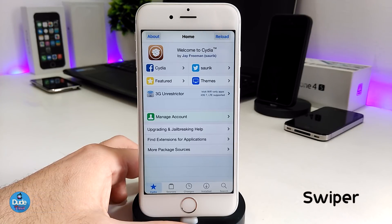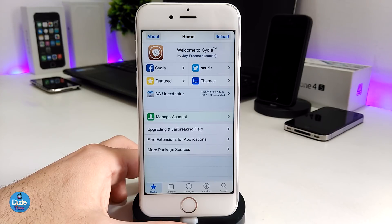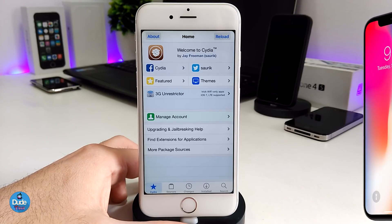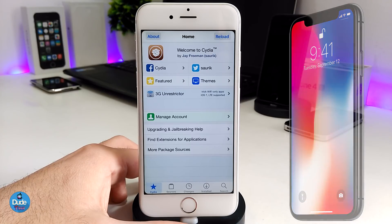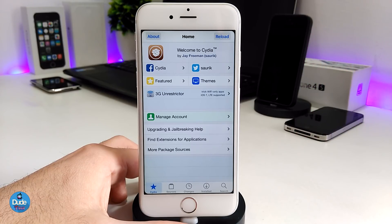It's going to be a DEB file. You have to be jailbroken to download the Swipper tweak or the DEB file for the Swipper. What Swipper is all about is bringing the iPhone X style lock screen into your older device or jailbroken device — compatible with iOS 10 for right now.